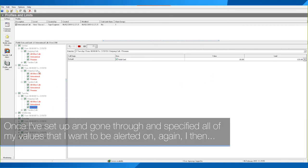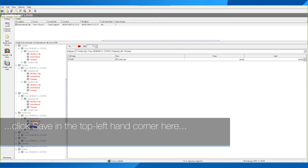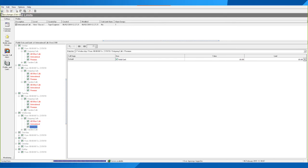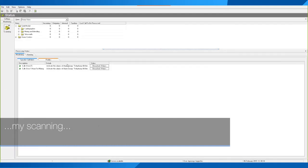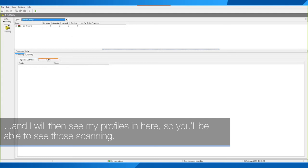Once I've gone through and specified all of my values, I click Save in the top left corner. I can then go back to Monitoring and Scanning, where I will see my profiles listed and be able to see them scanning.